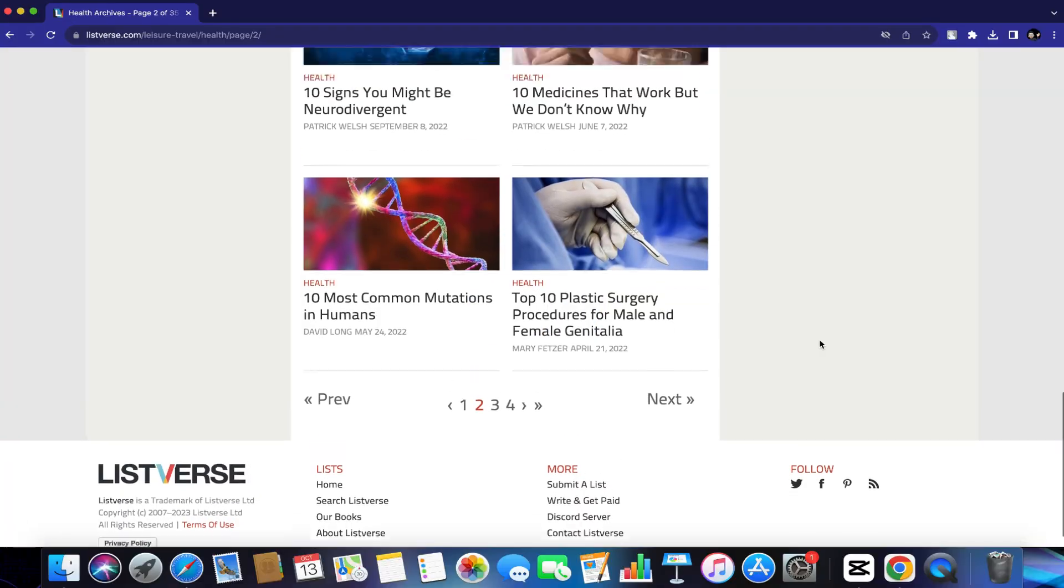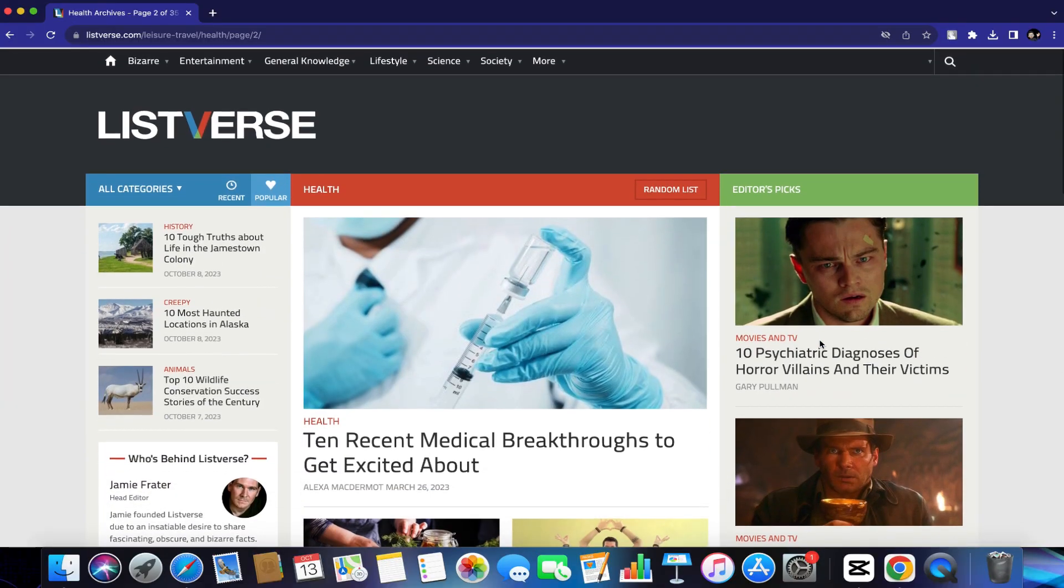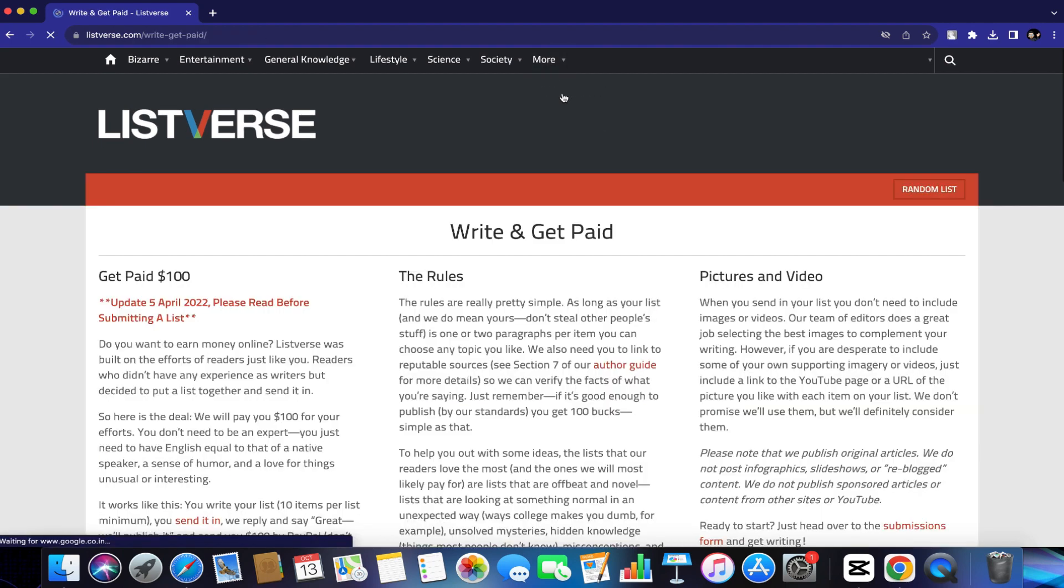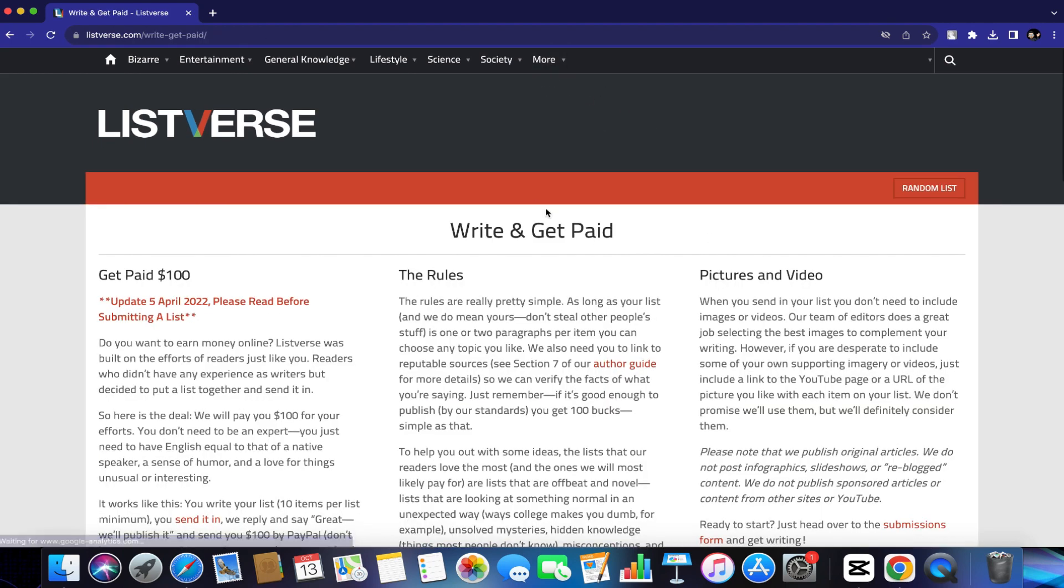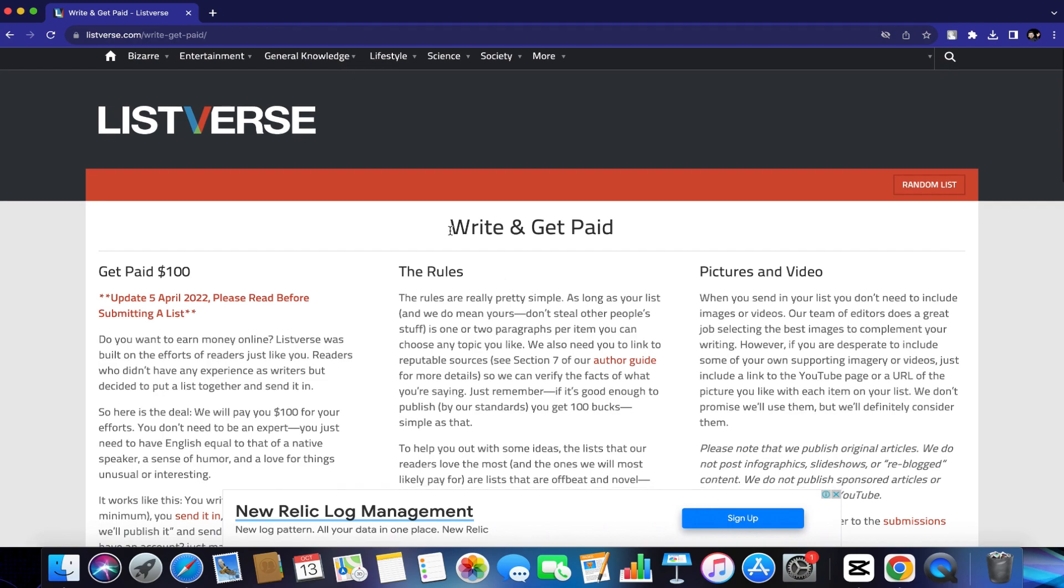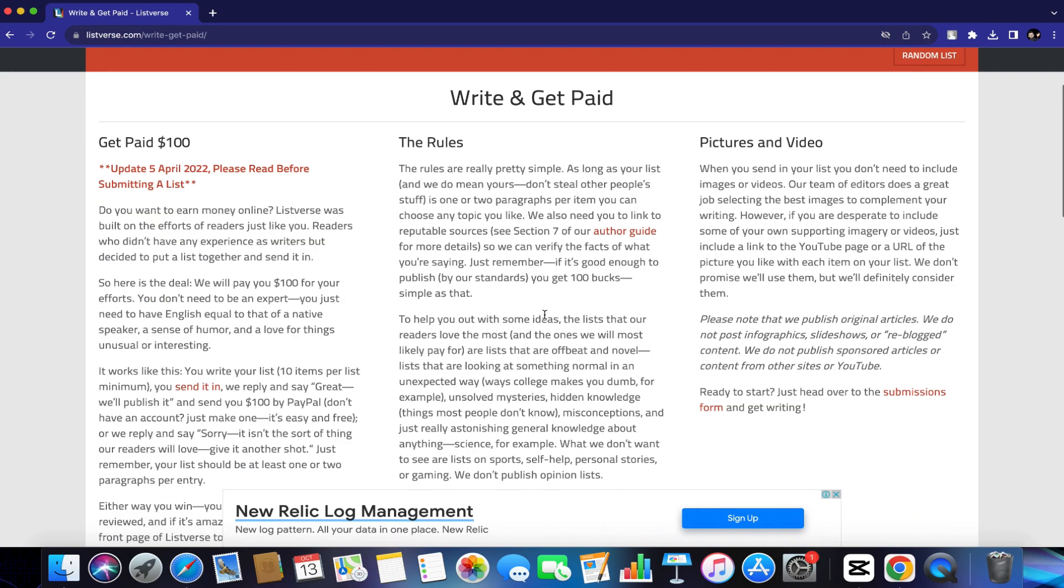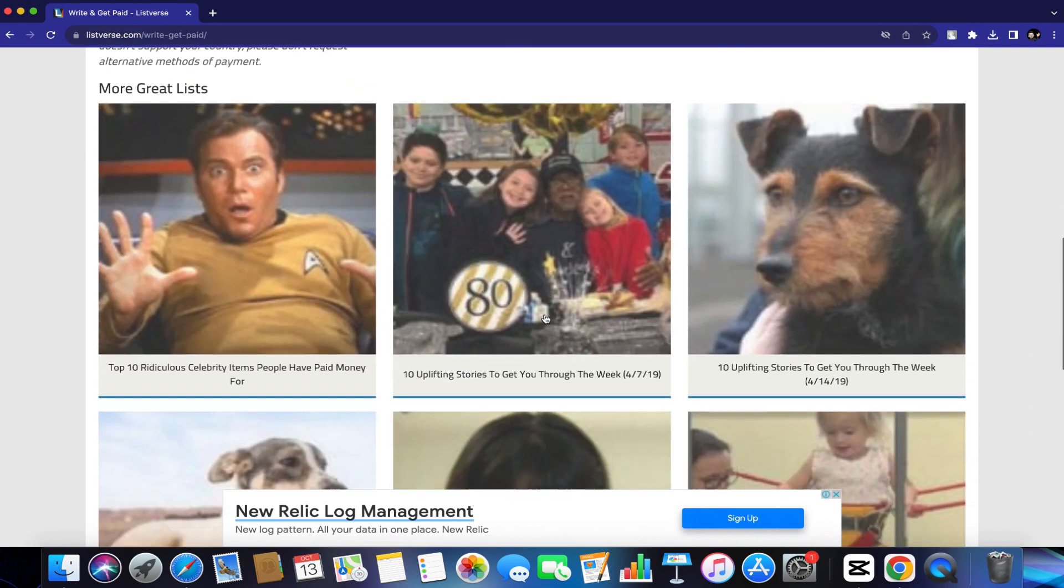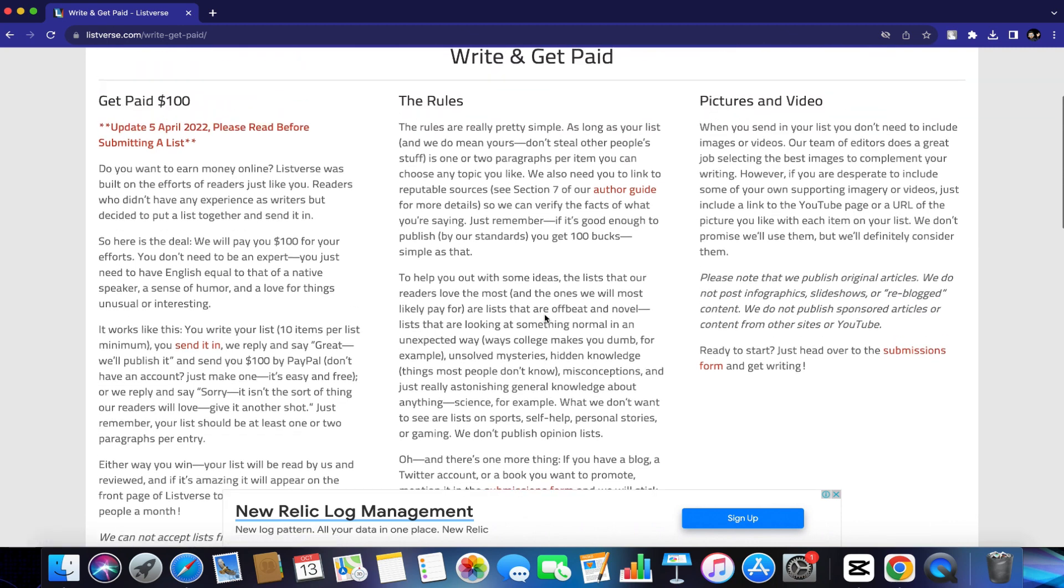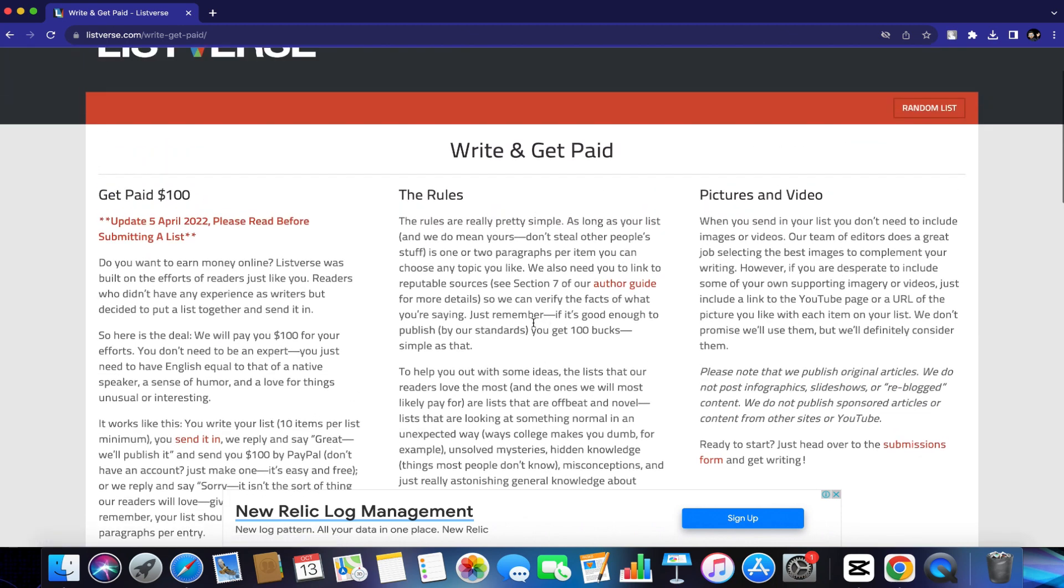What you want to do is scroll to the top of the page and then go here where it says more and click on write and get paid. It's going to then take you to this page right here where it says write and get paid. You can also read the rules and their information on here to get yourself more familiar with the platform. But here is the most important part. As you can see here, it says, here's the deal. We will pay you $100 for your efforts and you don't need to be an expert.